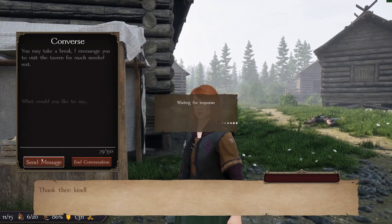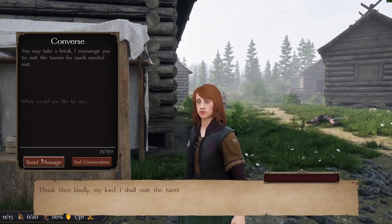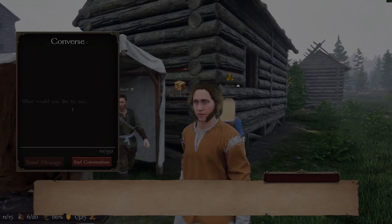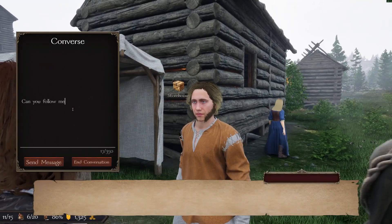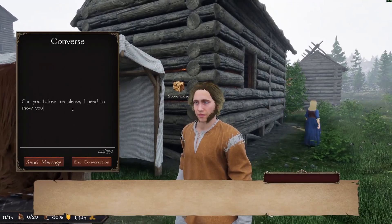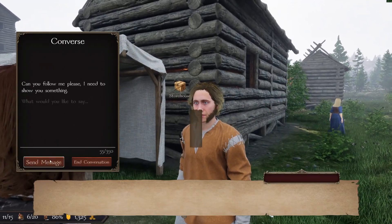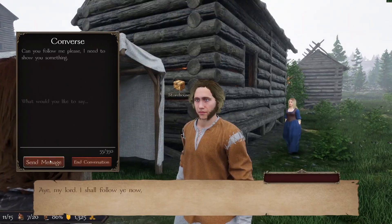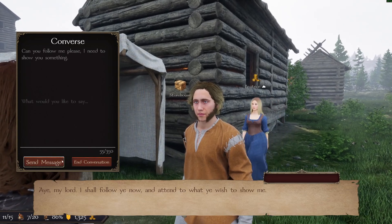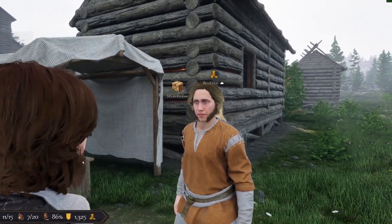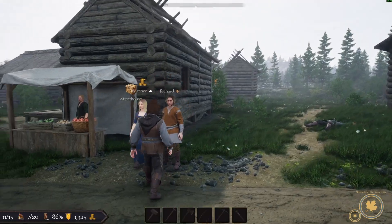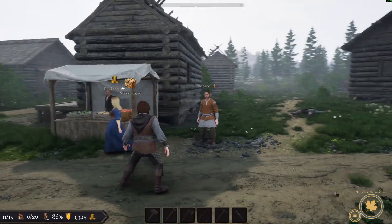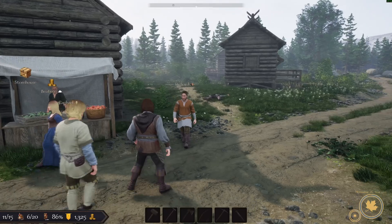If you have seen our agentic AI teaser video, you'll know that our villagers don't just interact with each other — they interact with you. This leads to all kinds of different outcomes, and you can use your creativity to influence or convince villagers to do thy bidding.